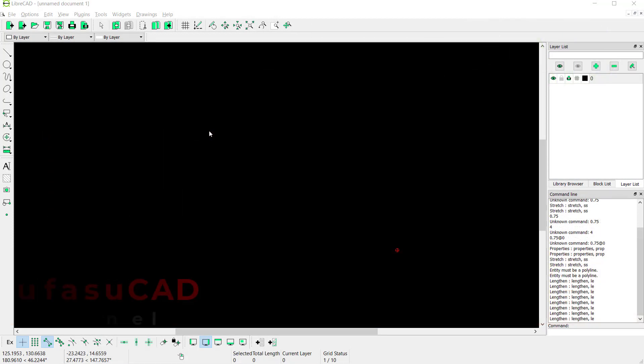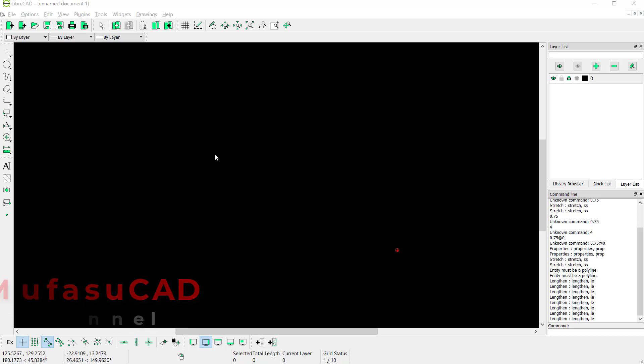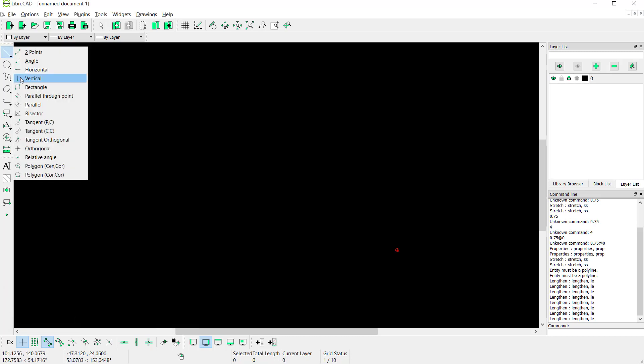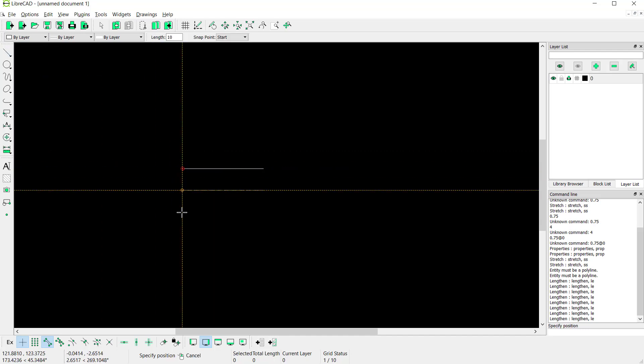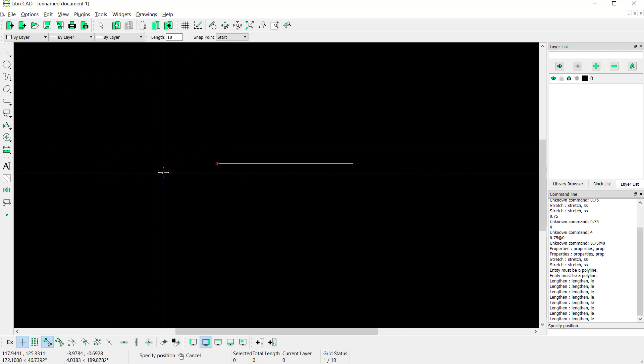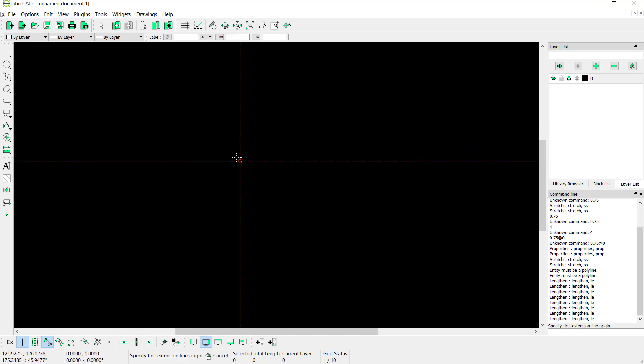Hello everyone, welcome back with LibreCAD basic tutorial: how to change line length. For example, I will create lines with these tools - horizontal lines. Click start from this point, and then I will use line dimension to set dimension into this line object.